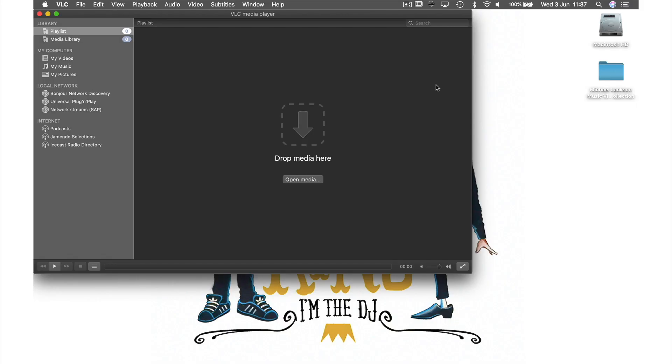As you have seen, the playlist area is where we usually play our videos from, however it is also a place where we can create single playlist files to play multiple videos.